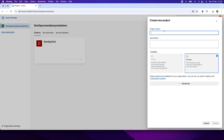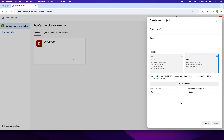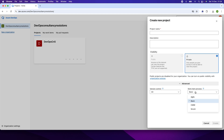You have to give the project name, description, and decide whether you want it to be public or private. I chose private for this demo purpose. In the advanced settings, for version control there is only one option: Git. For work items, you can decide whether you want to use Agile, Basic, CMMI, or Scrum. Right now I am using Basic.